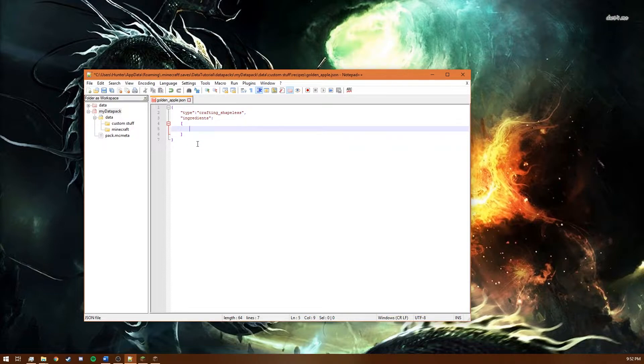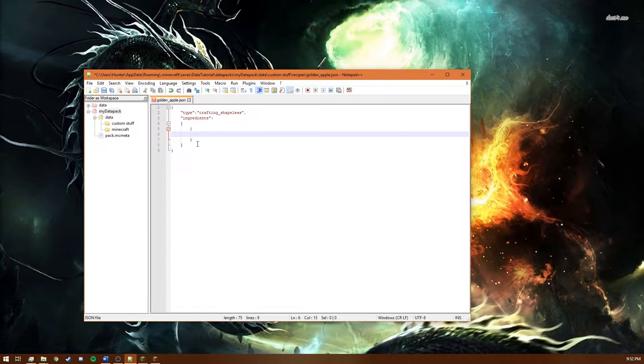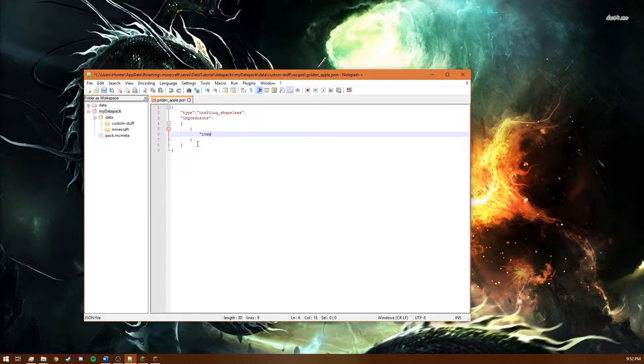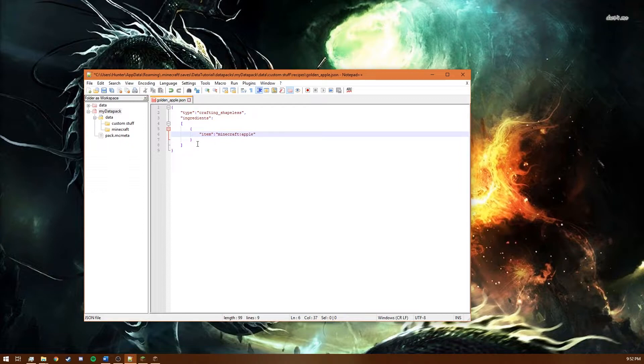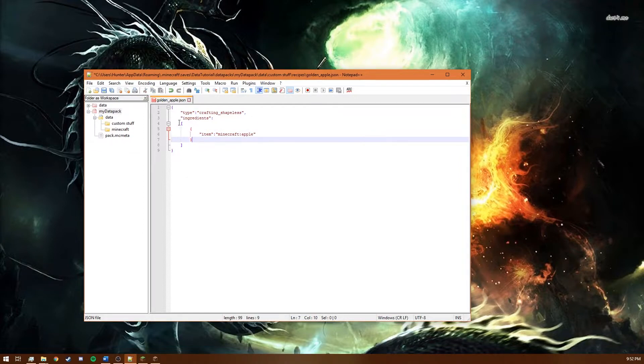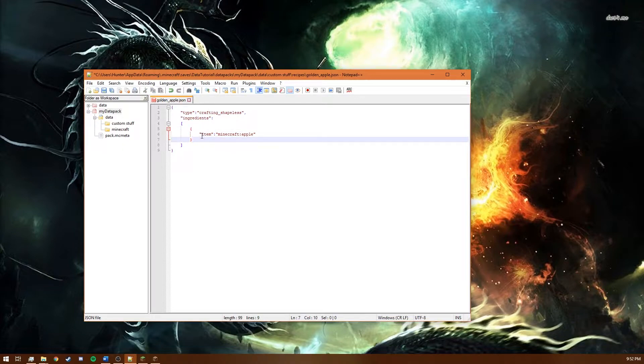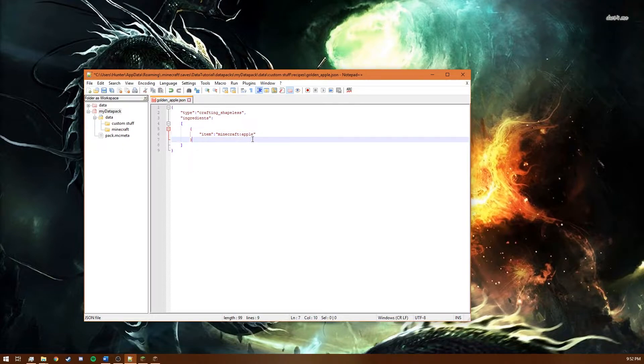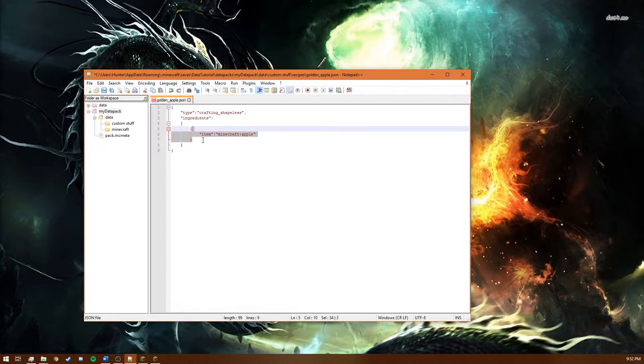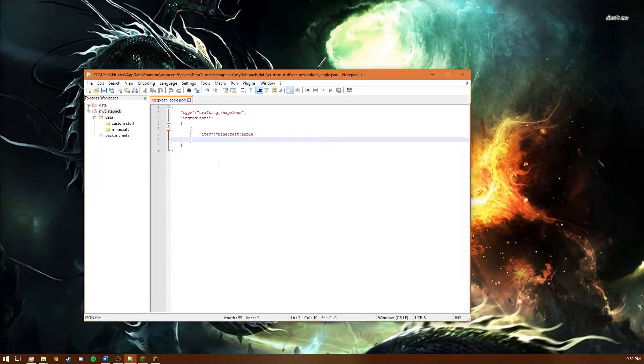And inside these brackets we do braces. And inside these braces we type item Minecraft apple. So what this is is it's an entry in this ingredients list and this entry is just an item. It's Minecraft apple to be specific so this says that one of the ingredients for our recipe is an apple.